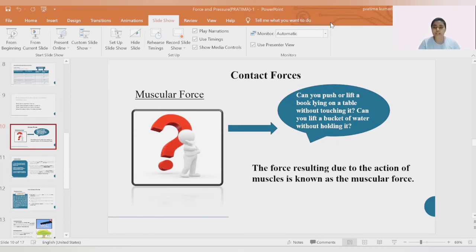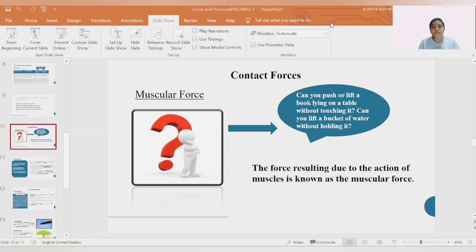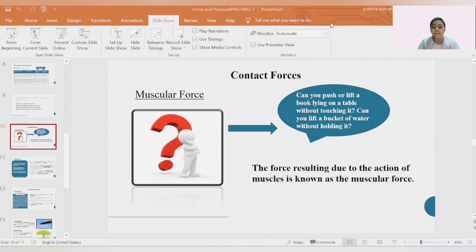Take the example of muscular force. Object 1 was the book and Object 2 was the person who wanted to move the book. Only when both came in contact did we see that the book was moving — that muscular force was acting. If there had been no contact, the force would not have been seen and the movement would not have happened. So contact is required in order to make the book move, in order to see that force.